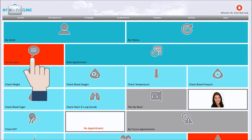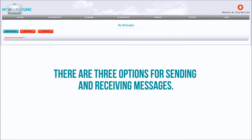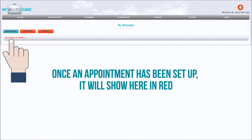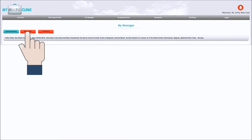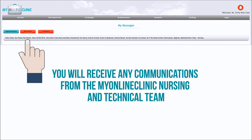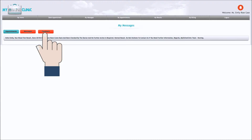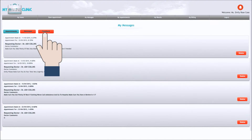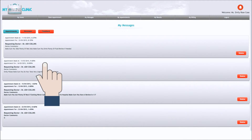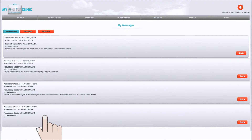In My Messages, there are three options for sending and receiving messages. These include Appointments — once an appointment has been set up, it will show here in red. Messages — here is where you will receive any communications from the My Online Clinic nursing and technical team. And Feedback — here is where you will receive any feedback from your doctor regarding the consult you just had.